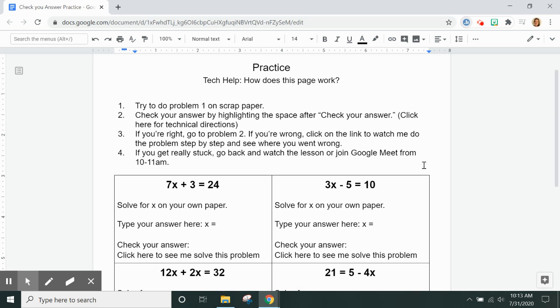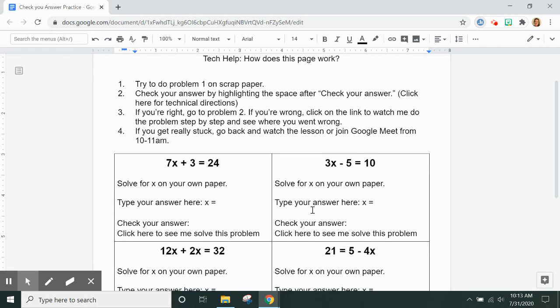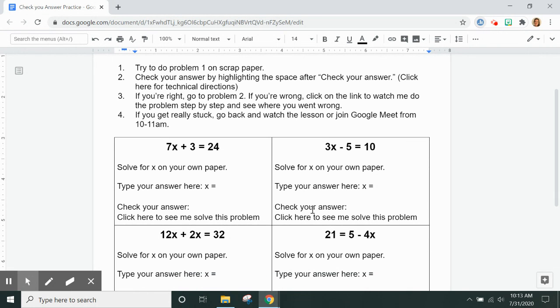This is going to be a 30-second video to show you how this practice page works. In each box there is a problem for you to solve on your own paper.